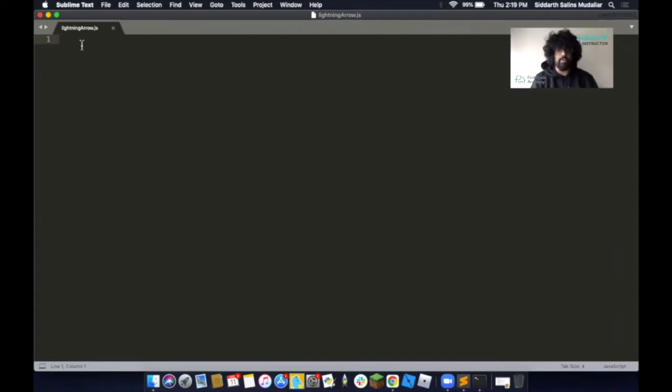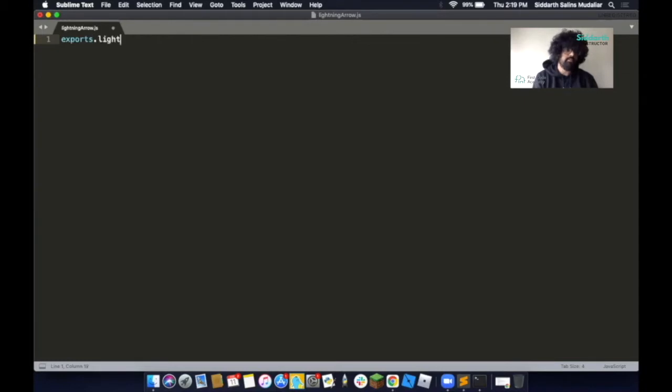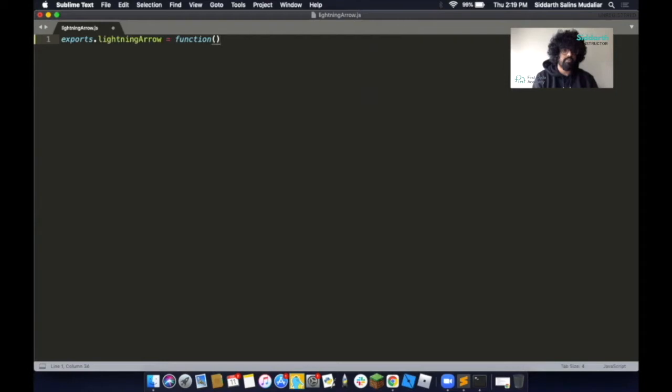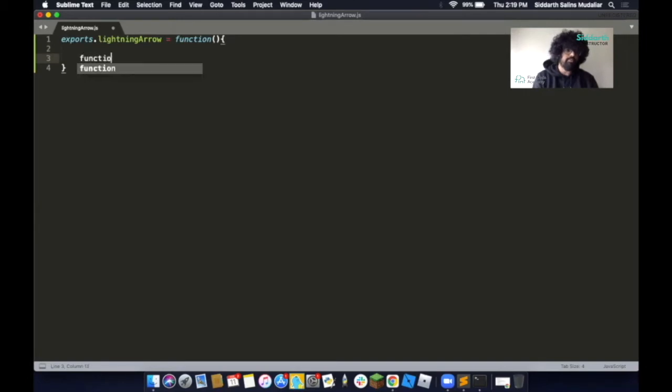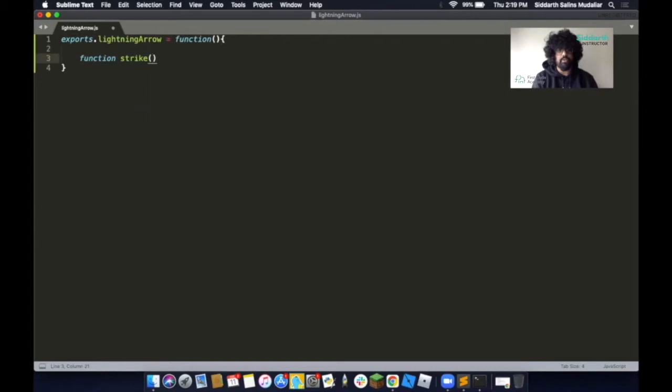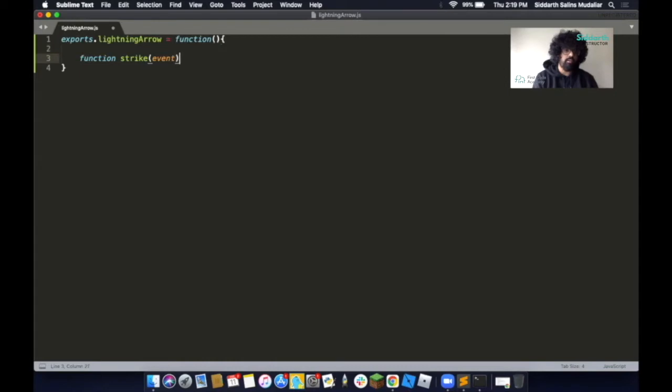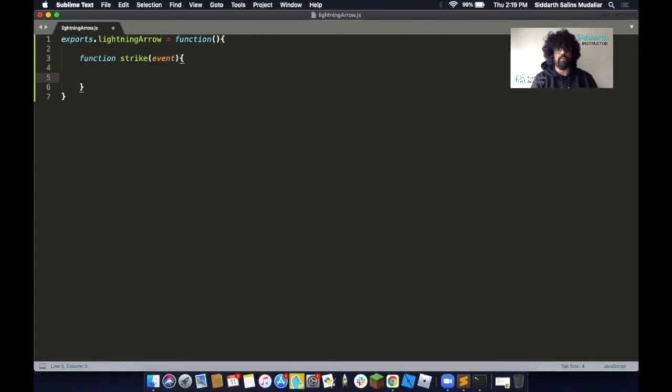First, we'll start by writing exports.lightningarrow, and then we'll put an equal and then a function. We've created a function and we've written lightningarrow. Next, we want to create a function called strike. So we'll write function strike. Here we're going to add a parameter called event as something's going to happen. We put event and then we add in our curly brackets here. Hit enter to make a space.